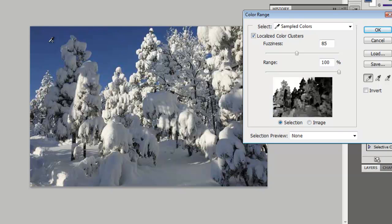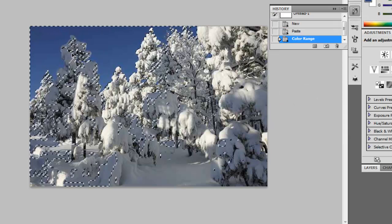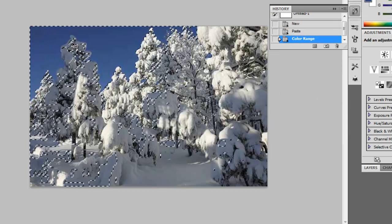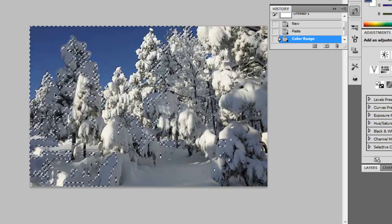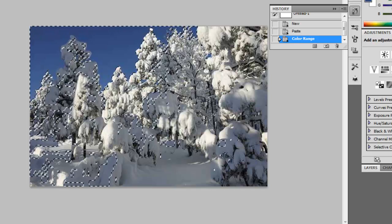As you can see over here at the preview, the white up here is selected now. So if we hit OK it should select all the blue up here. But it didn't. It selected a lot more down here.